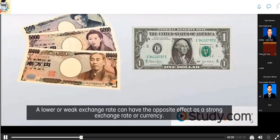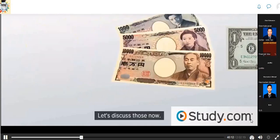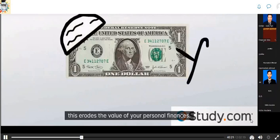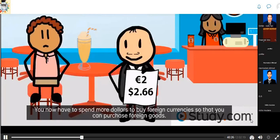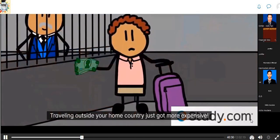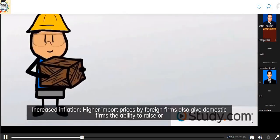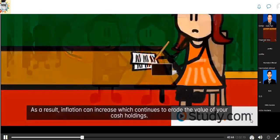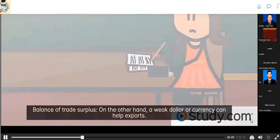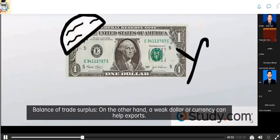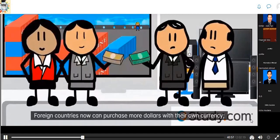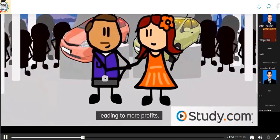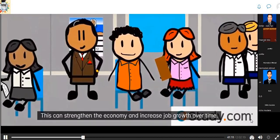A lower or weak exchange rate can have the opposite effect. Imports become more expensive: you have to spend more dollars to buy foreign currencies to purchase foreign goods, and traveling outside your home country becomes more expensive. Increased inflation can also result as higher import prices give domestic firms the ability to raise prices at home, continuing to erode the value of your cash holdings. On the other hand, a weak dollar can help exports. Foreign countries can now purchase more dollars with their own currency and demand more American goods, leading to more profits, more jobs, and potentially a balance of trade surplus.